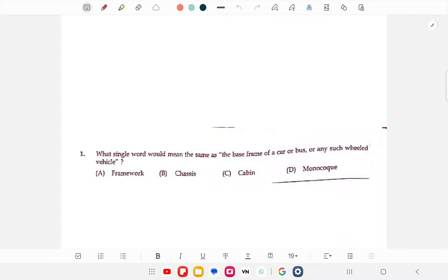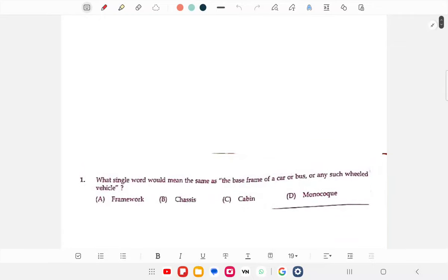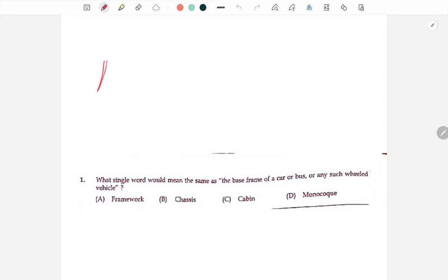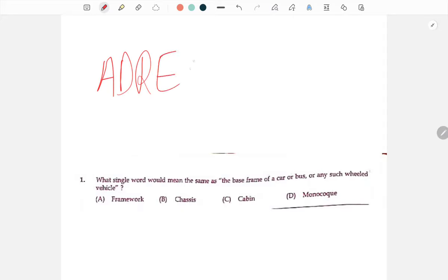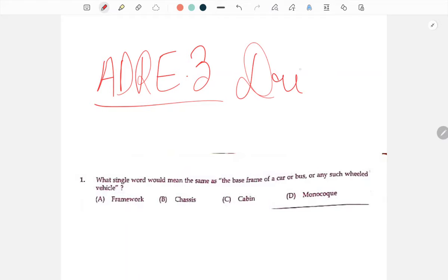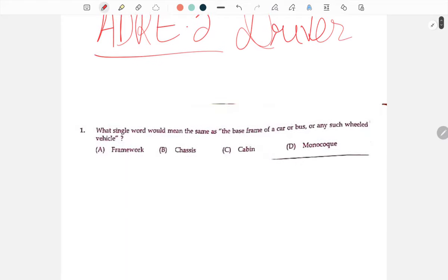Hello! In this video, today we have a Grade 3 Driver's paper. We are going to do the math part 2. I will do the math part 2 — let us know in the comments section.